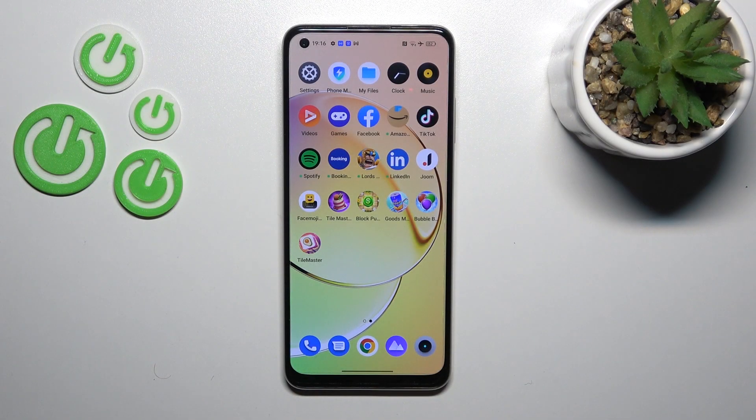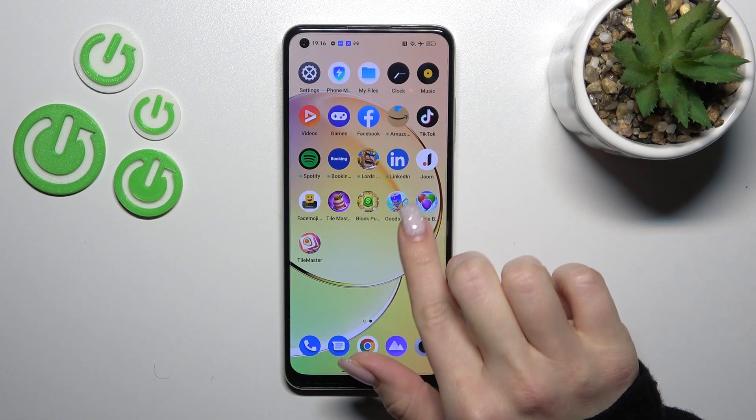Hi, today a friend of Muriel meets Anne and I'll show you how to add and remove home screen widgets on this device.